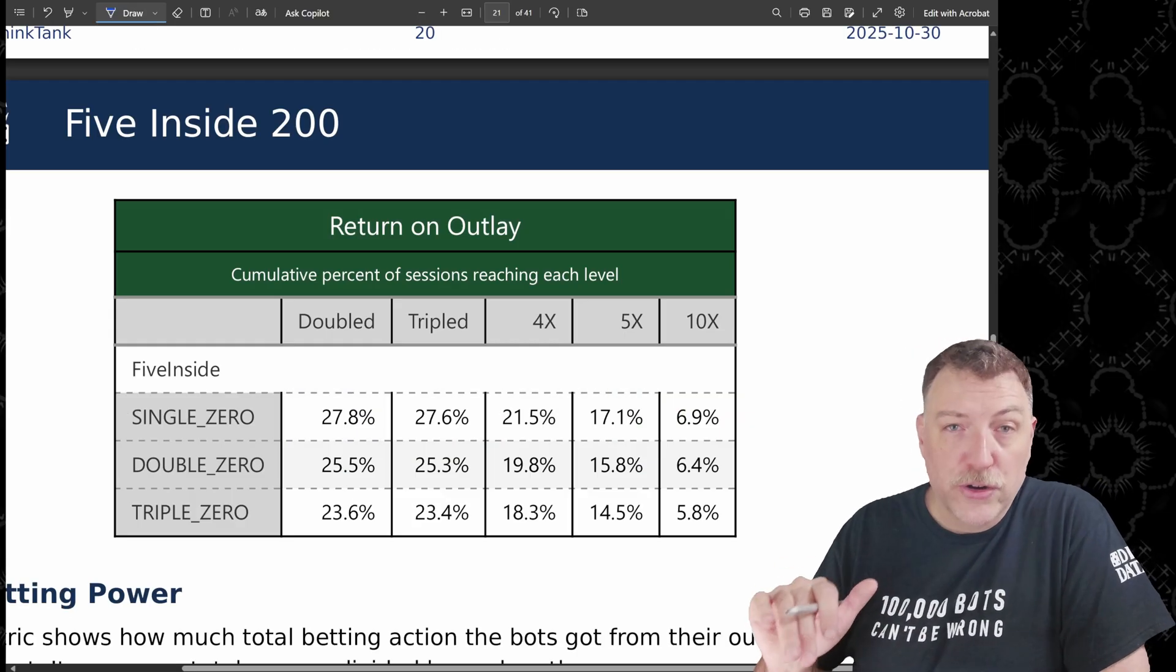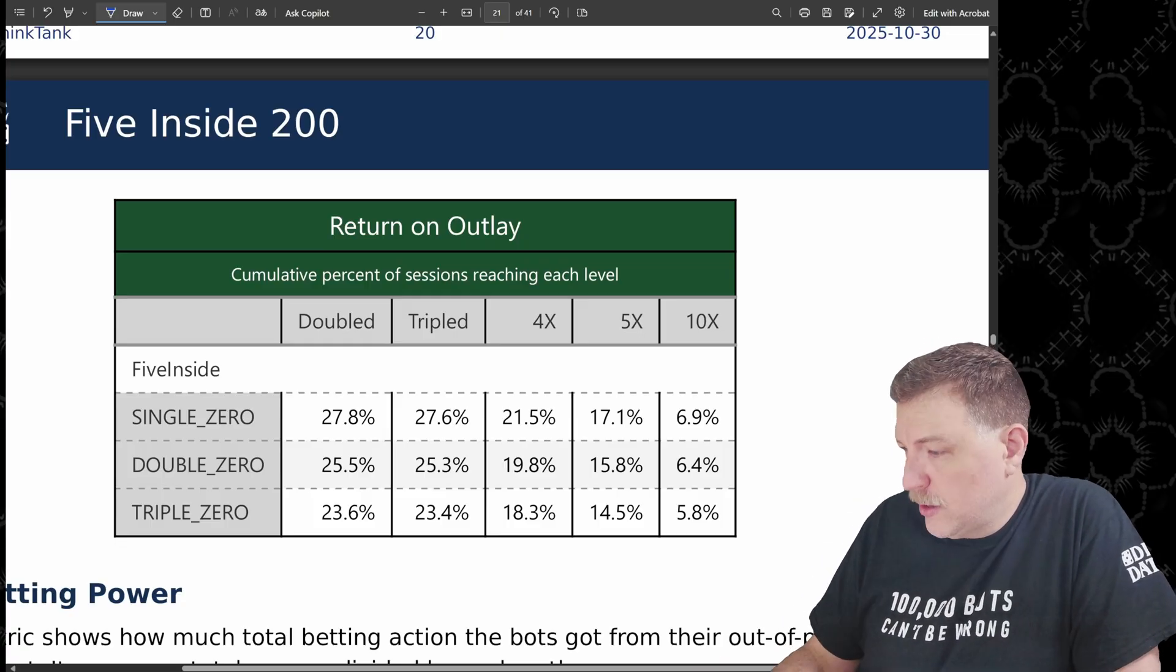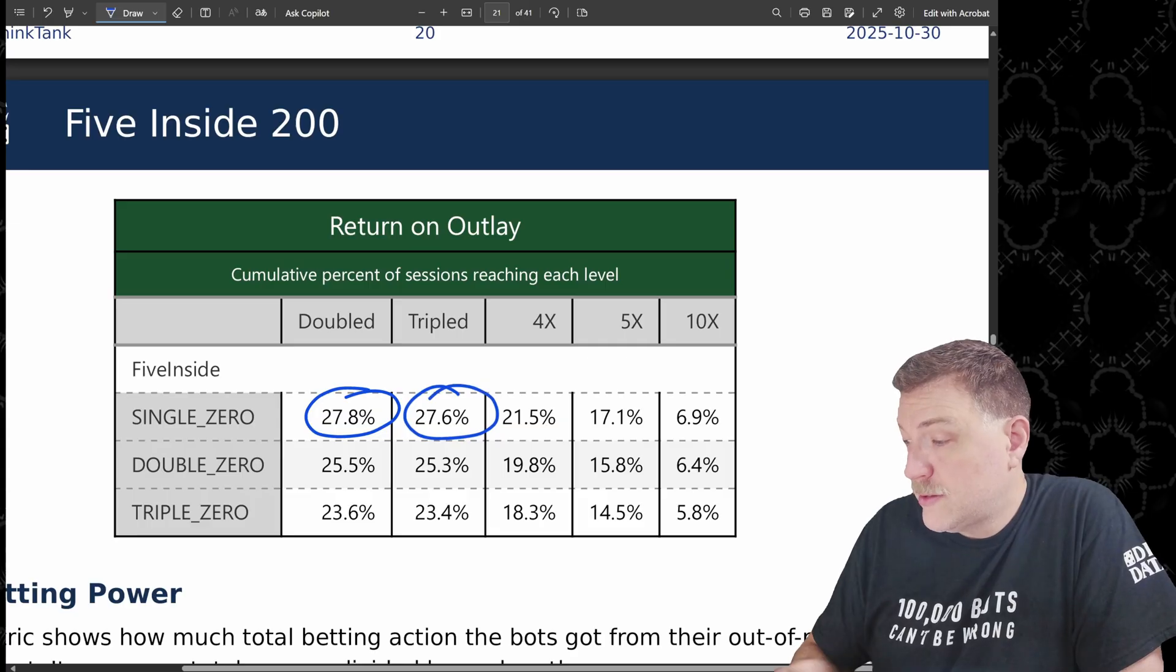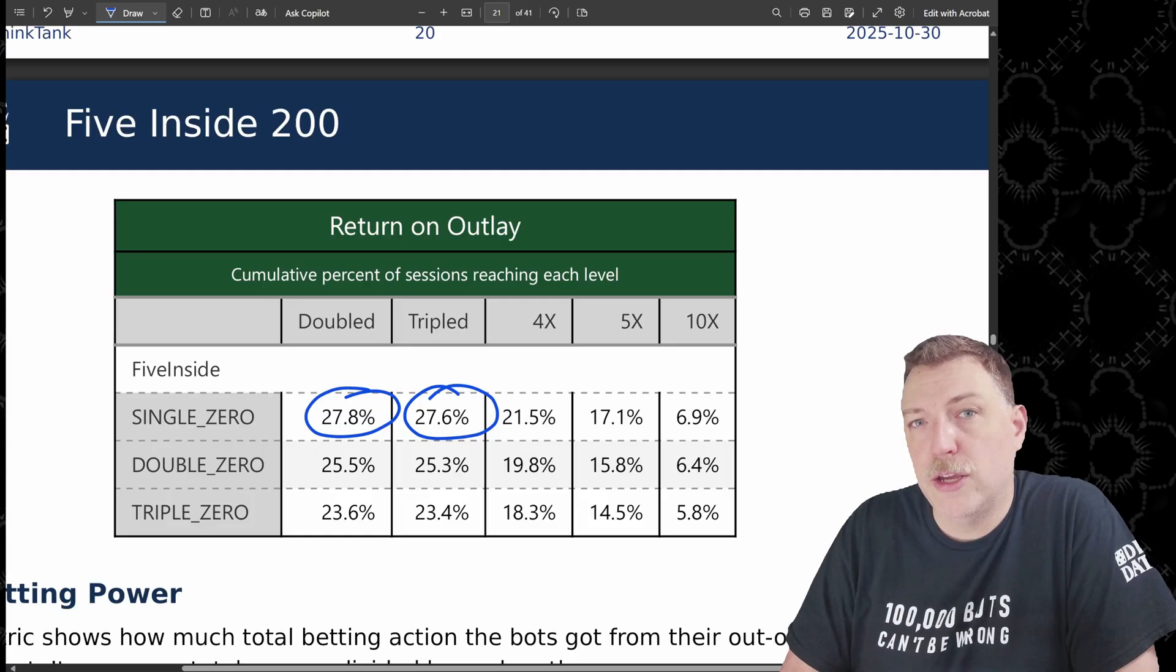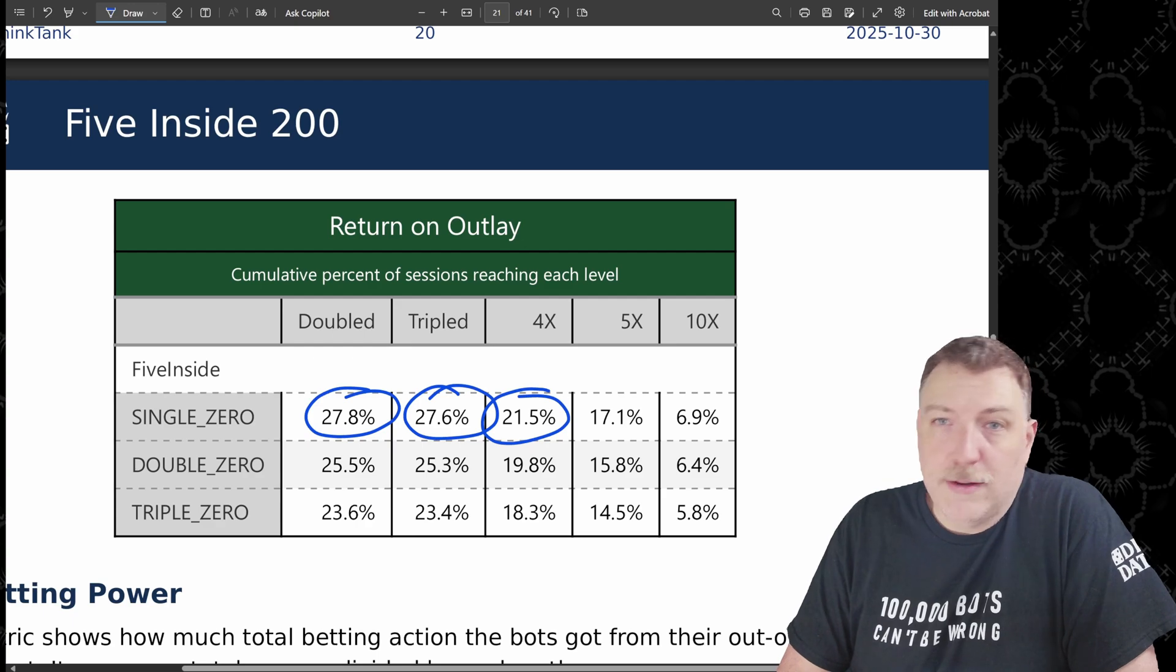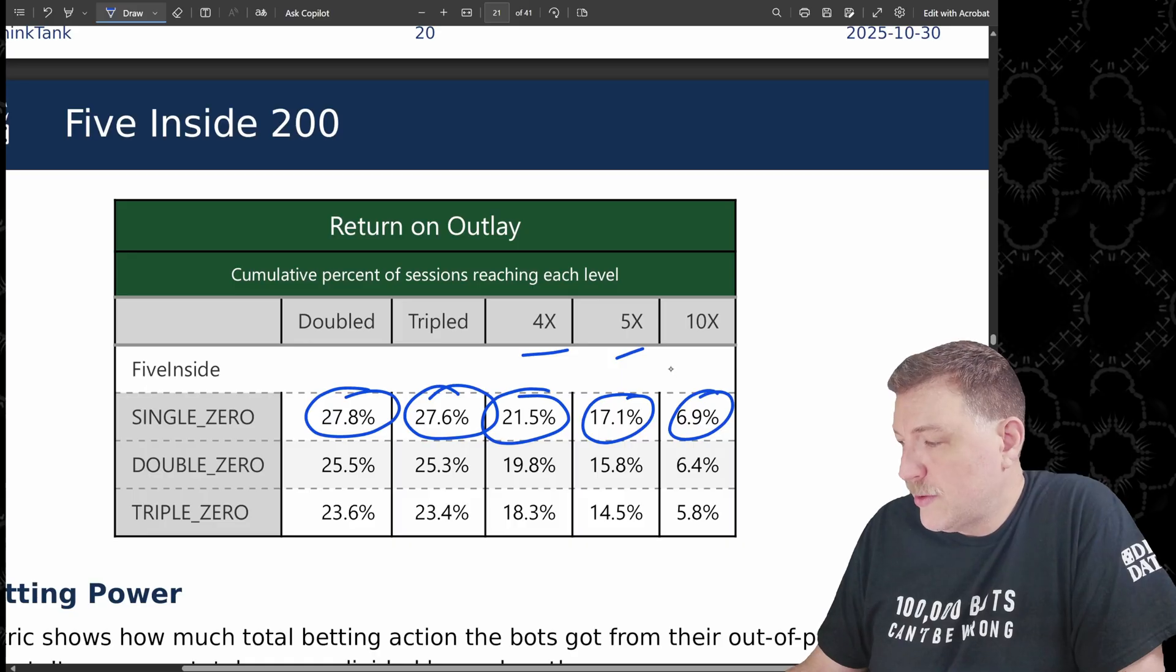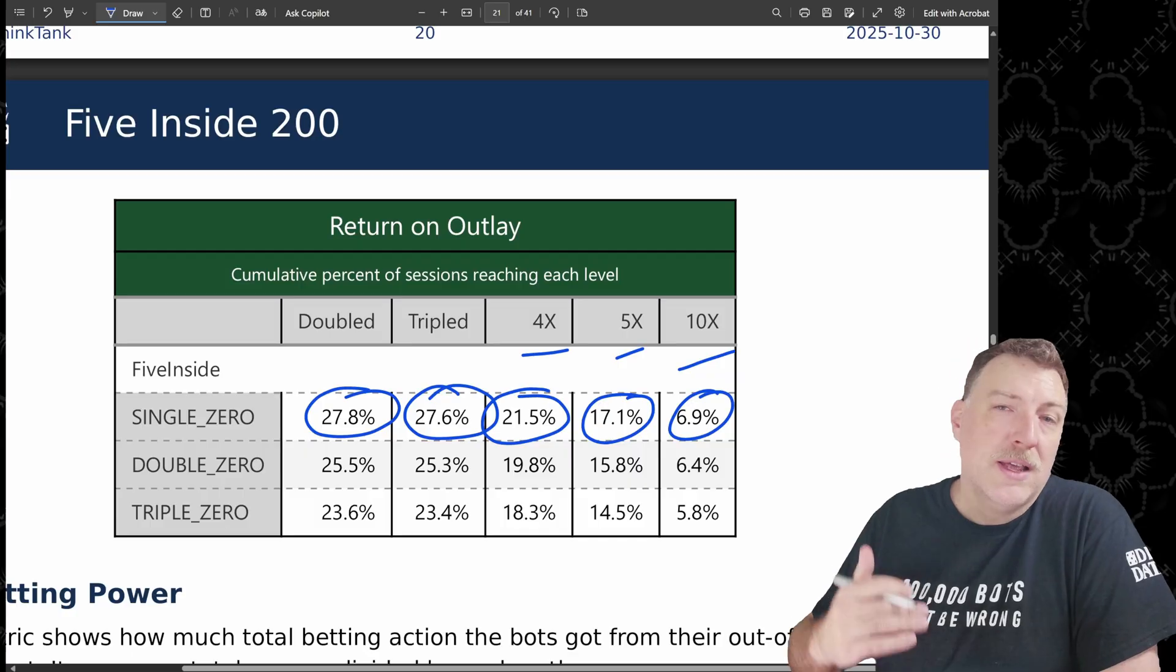Now this is the return on outlay. So we're still talking about the money that came out of the bots pockets. How often were the bots able to double it? Well, almost 28% were able to double their money. And very close to that, 27.6%, almost a little over one out of every four was able to triple their outlay using the strategy. 21.5%, so really one out of five was able to four times their outlay, 17.1%, five times and 6.9%, almost 7% were able to do 10 times their outlay. So very nice wins with some of this. And we see that because again, they're hitting that 35 to one payout.